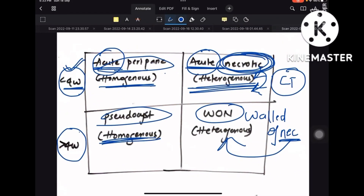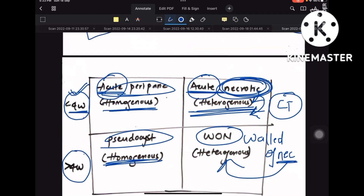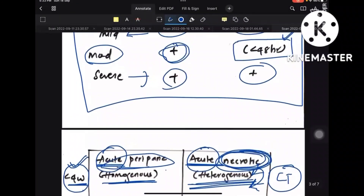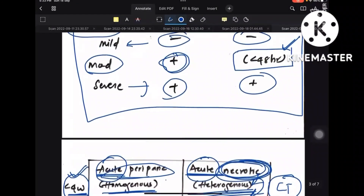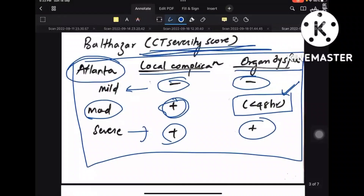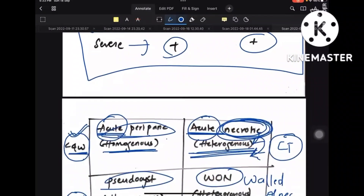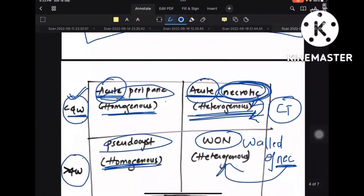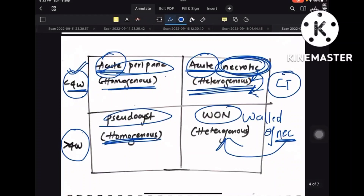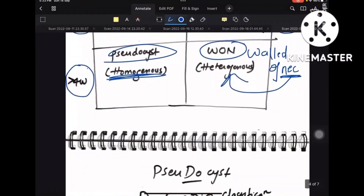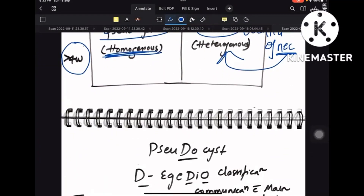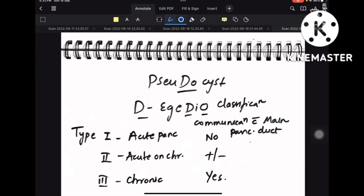Open your surgery notes for the complete picture — this video simplifies difficult topics and gives easy tricks to remember areas where we tend to forget and mark wrong answers. Coming to pseudocyst...